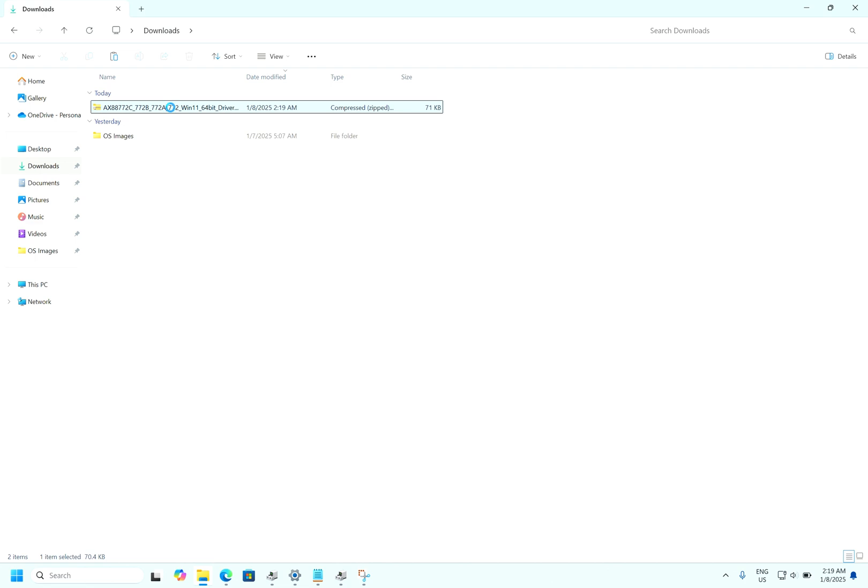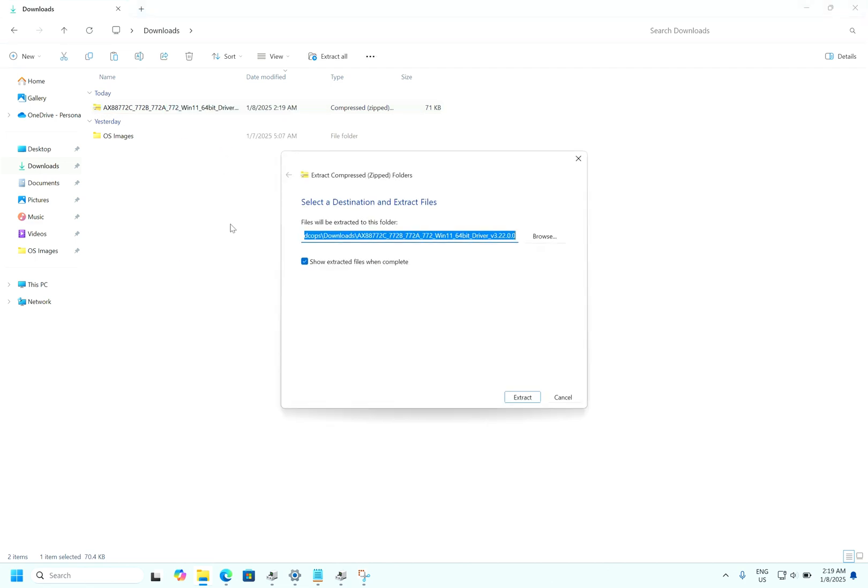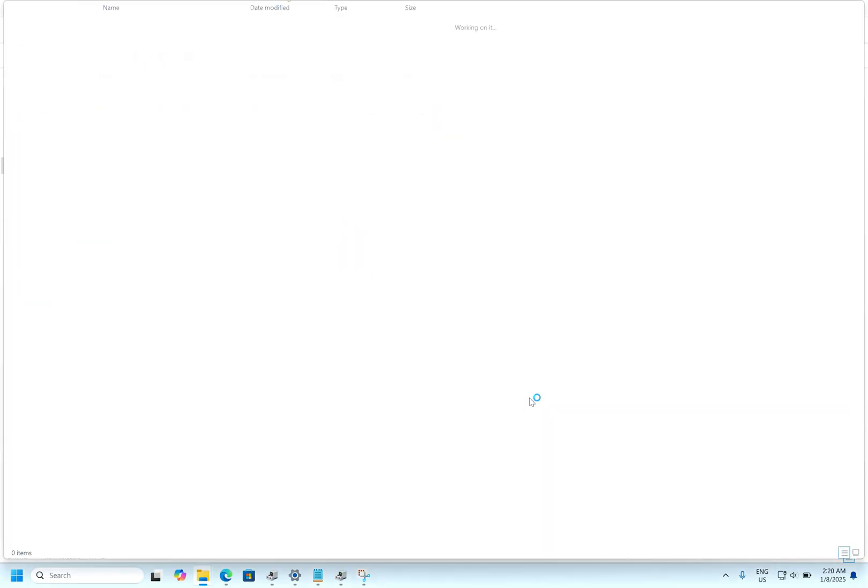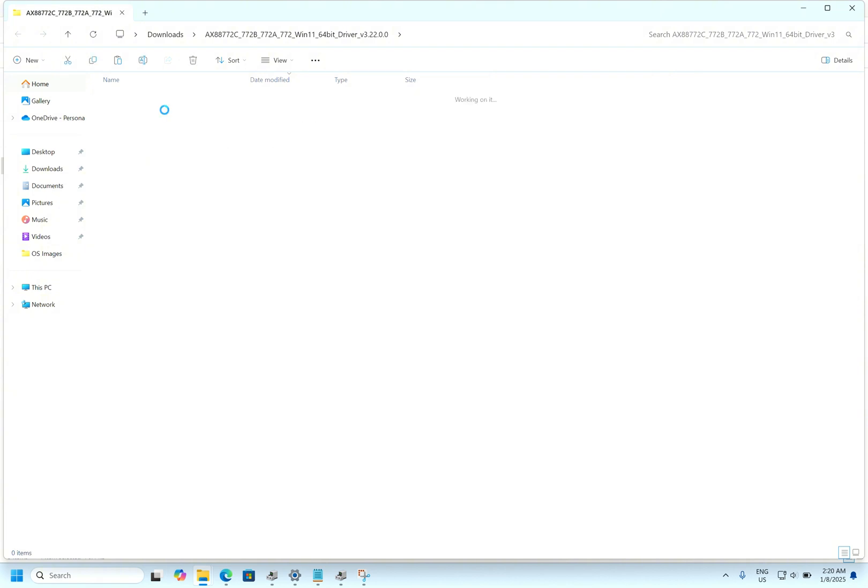You can right click it, you can click extract, extract. Here you can see the drivers folder has been uncompressed, unzipped. These are the files that will be used for installing the drivers.